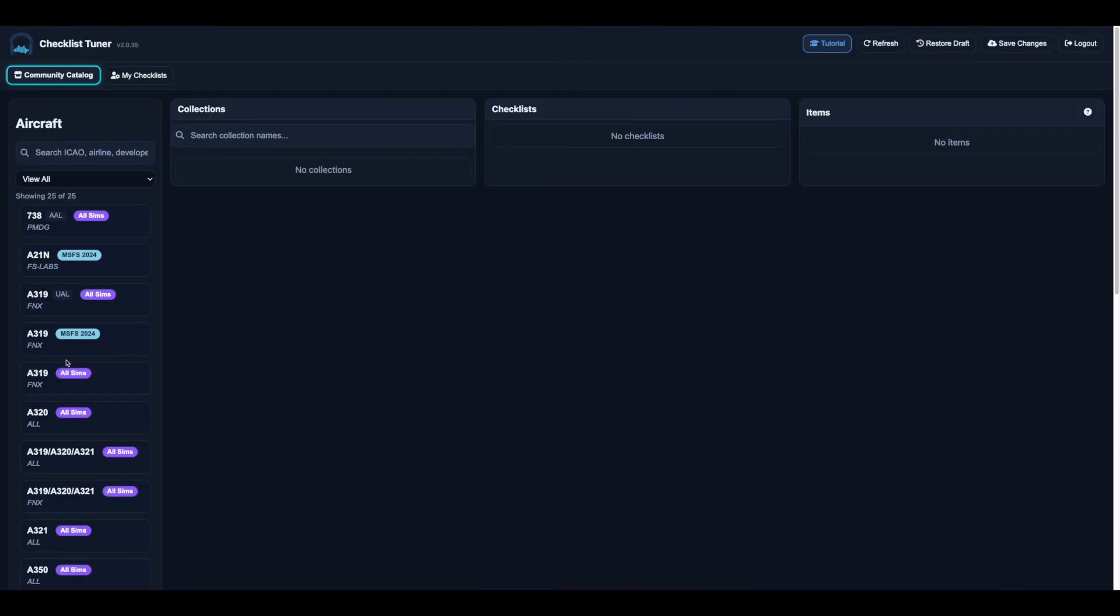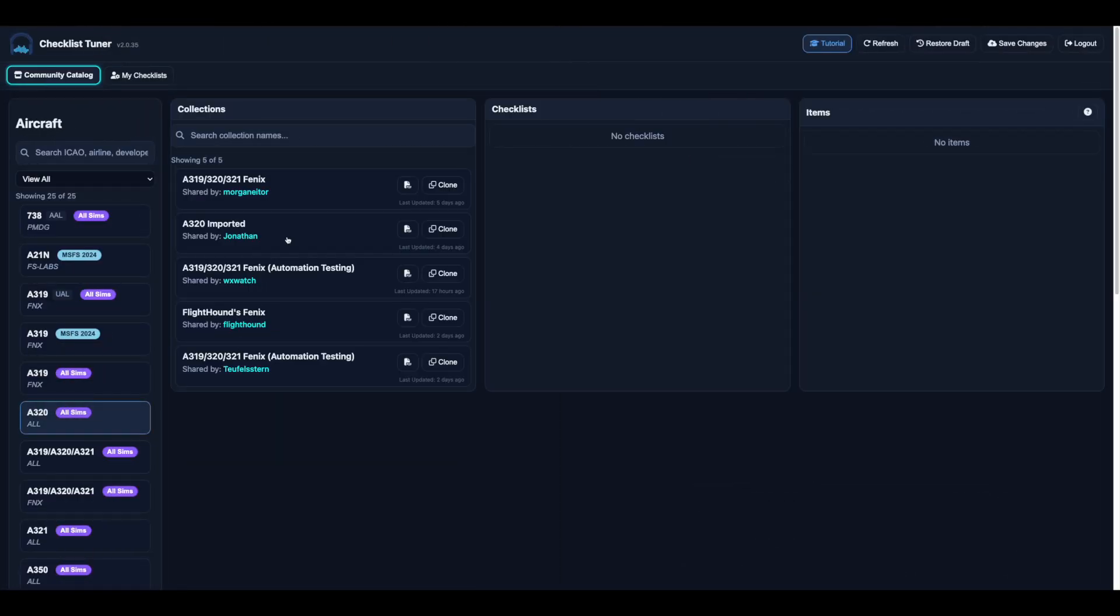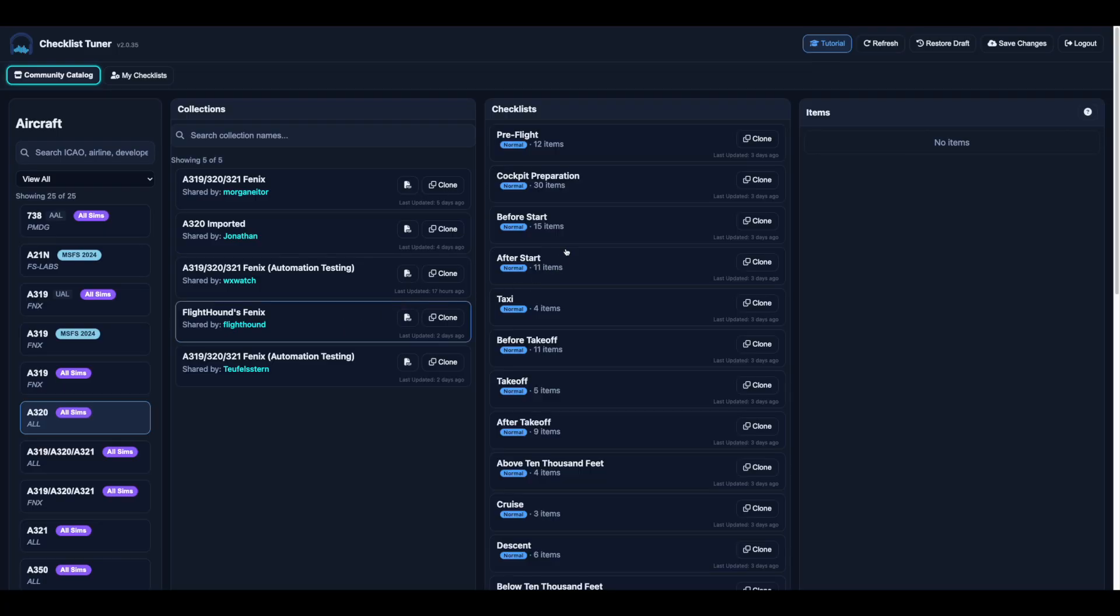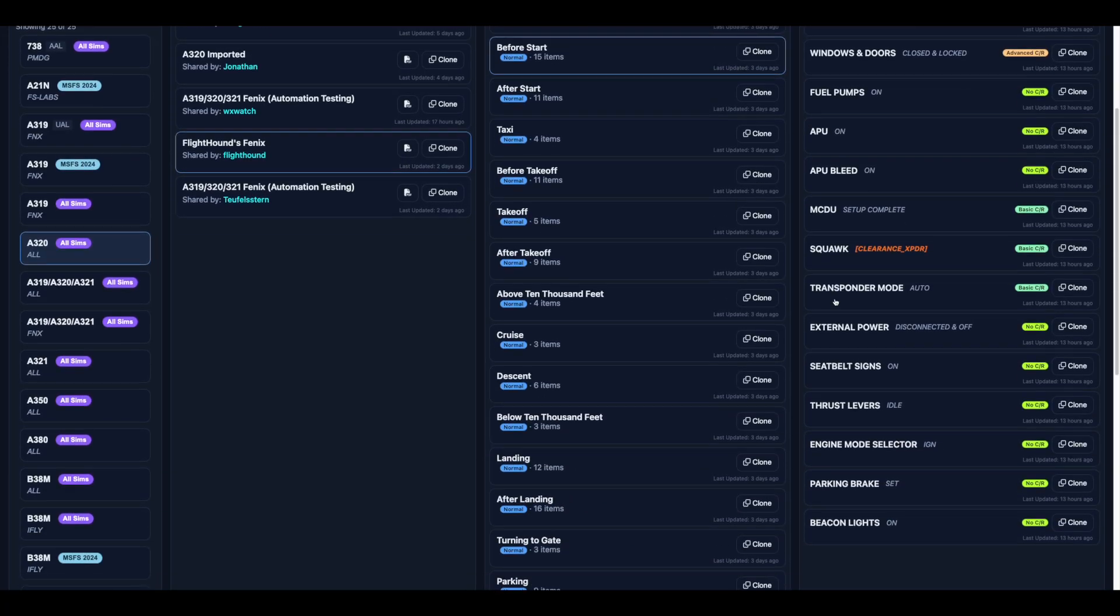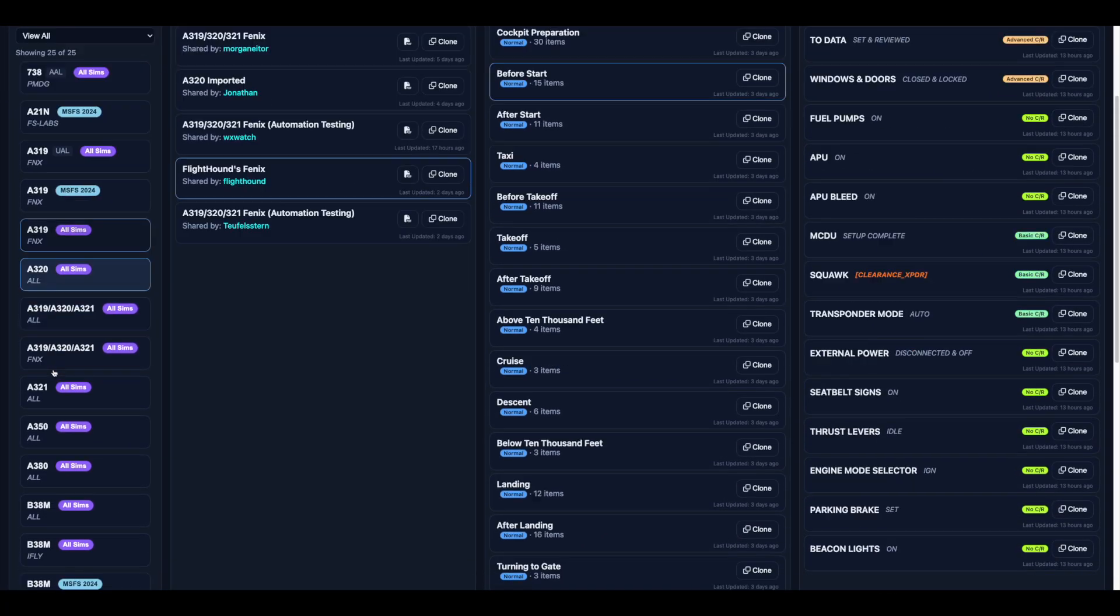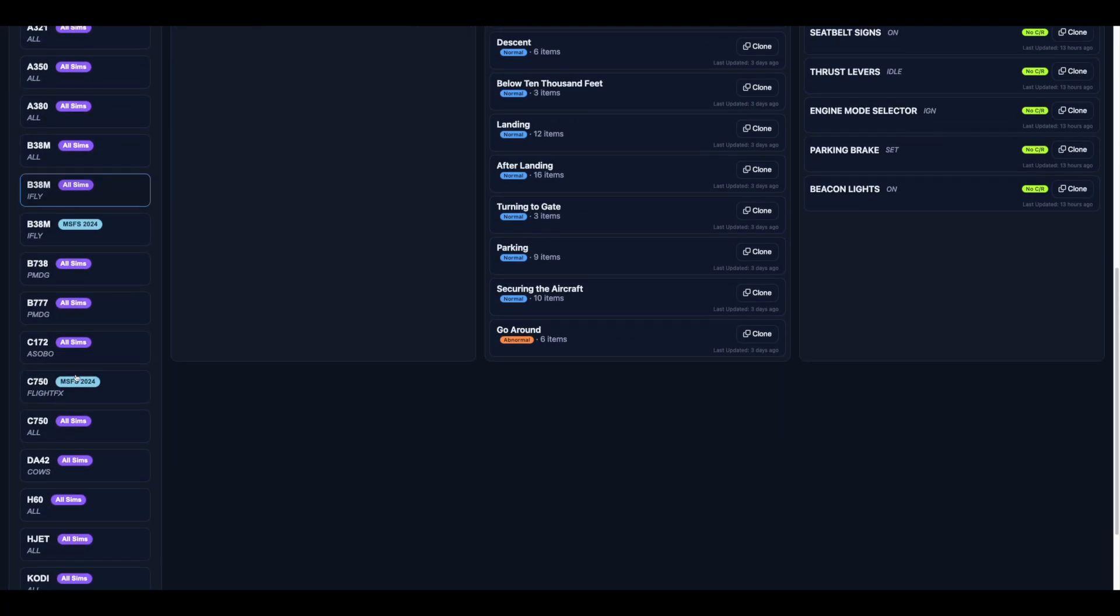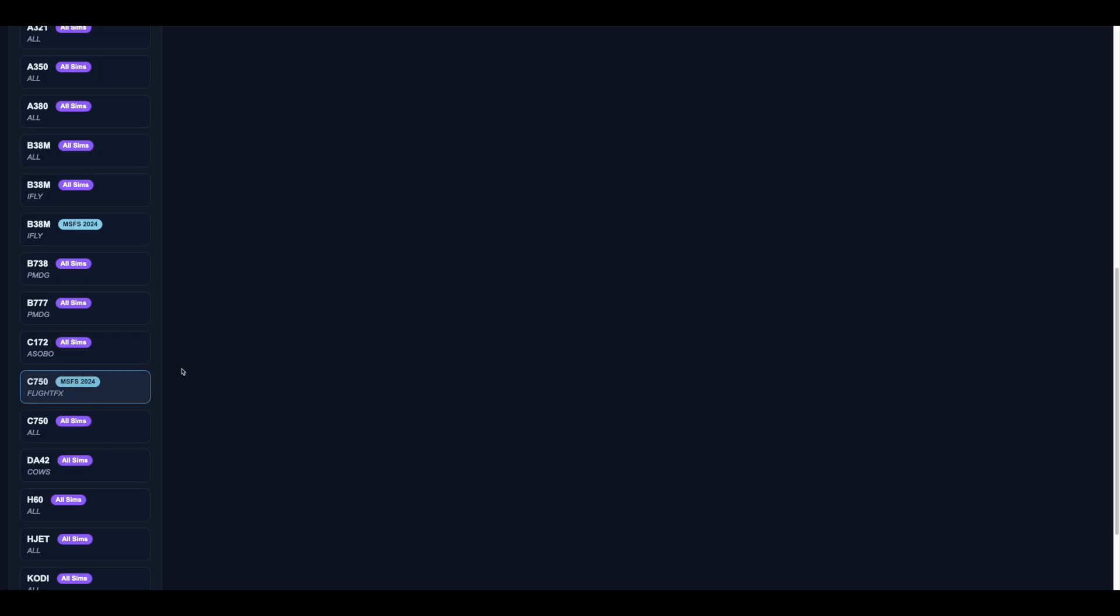The Community Catalogue is where pilots and simmers share their checklists and automations. You can browse by aircraft, explore collections, and see who created each one.